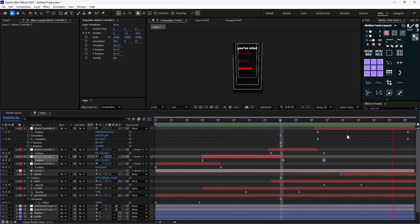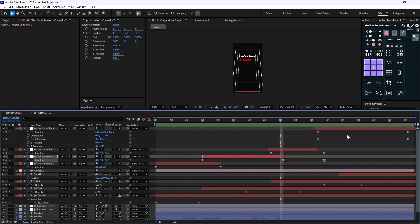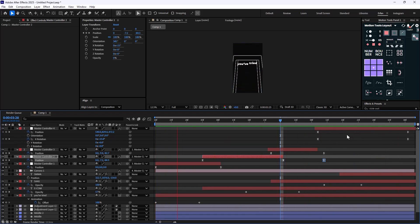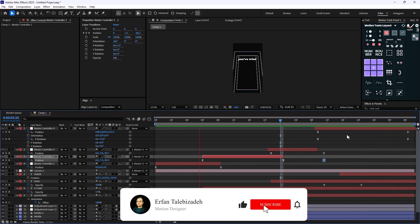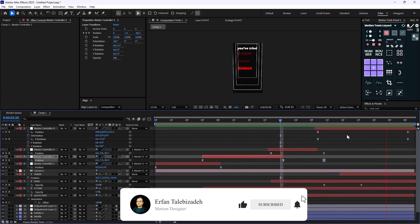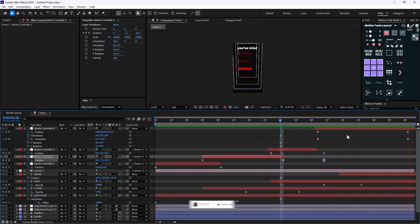Here's the final result I created, and as you can see it was super easy to make this animation. I hope you enjoyed this video — if you did, don't forget to leave a like and subscribe to the channel as it would help me out a lot. Thank you so much, goodbye.